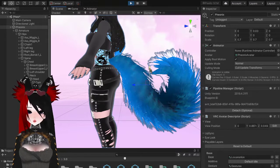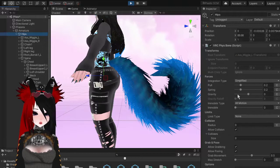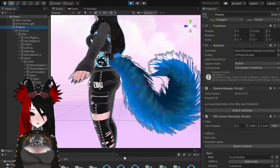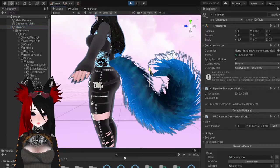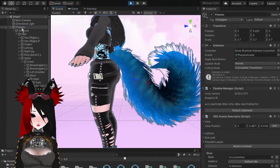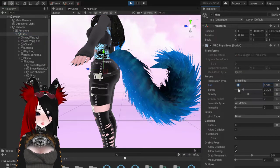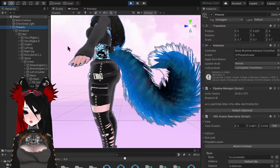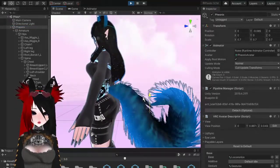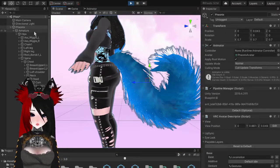For the butt bones, I usually don't mess around with much. Sometimes I'll move the Spring up a little bit, and as you can see the Spring just makes it a little bouncier. Pull basically pulls it back to its main state faster. If you move it down, it doesn't move back as fast — it's more of a jiggly booty.